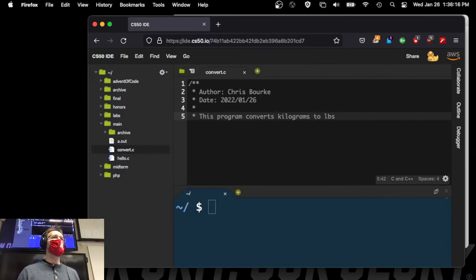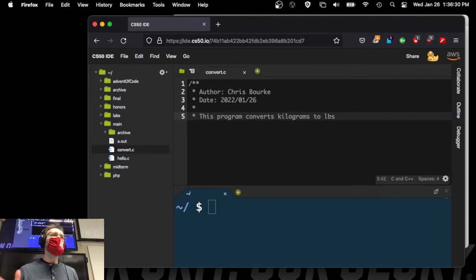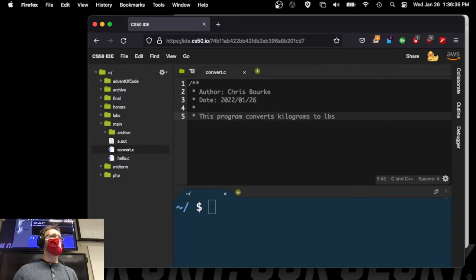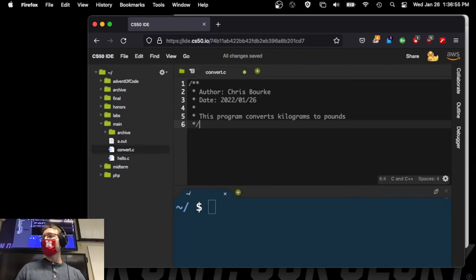In general, abbreviations in code are bad. If I just write LBS, most people understand it, but if you go to Europe they don't use pounds at all and would need context. Prefer to write things out — we're not paying by the character. Clarity is way more important than brevity, especially when it comes to code.